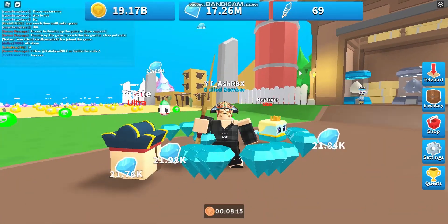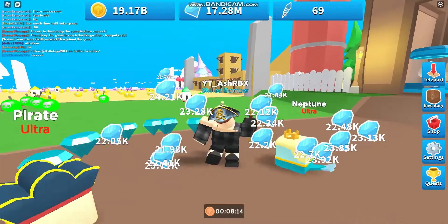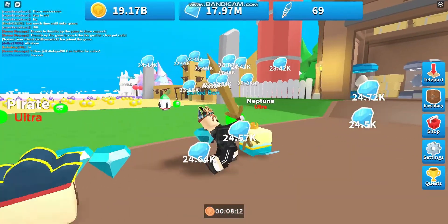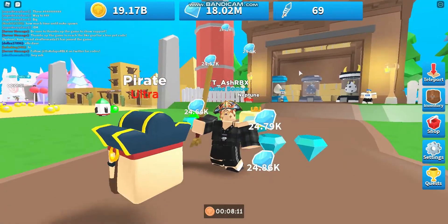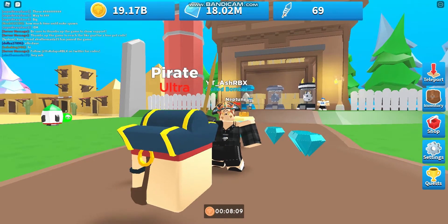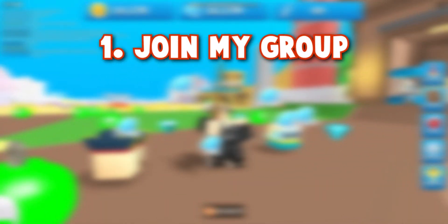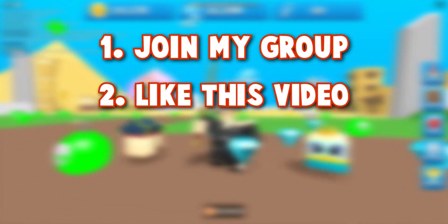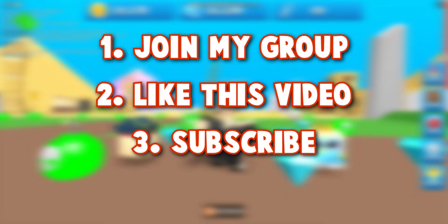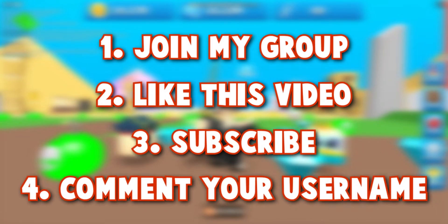Before we get into this video, I'm doing a huge Robux giveaway at 3,000 subscribers. All you need to do to join is join my group, like this video, subscribe and comment your username.